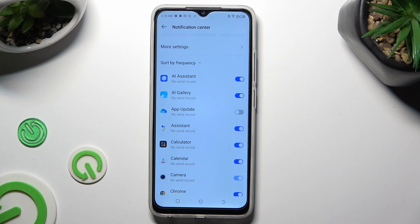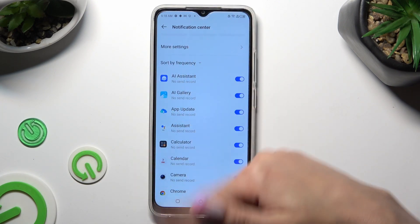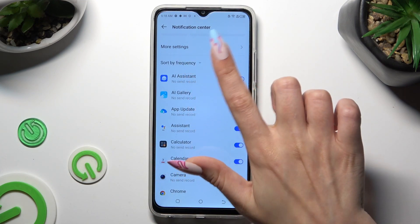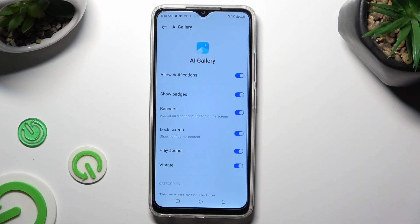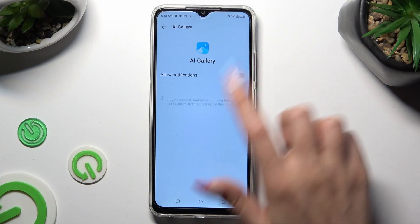But you can always enable it by tapping on the same now gray switcher. If you want to, you can always just click on one of your apps located on the left and manage all notifications from here.